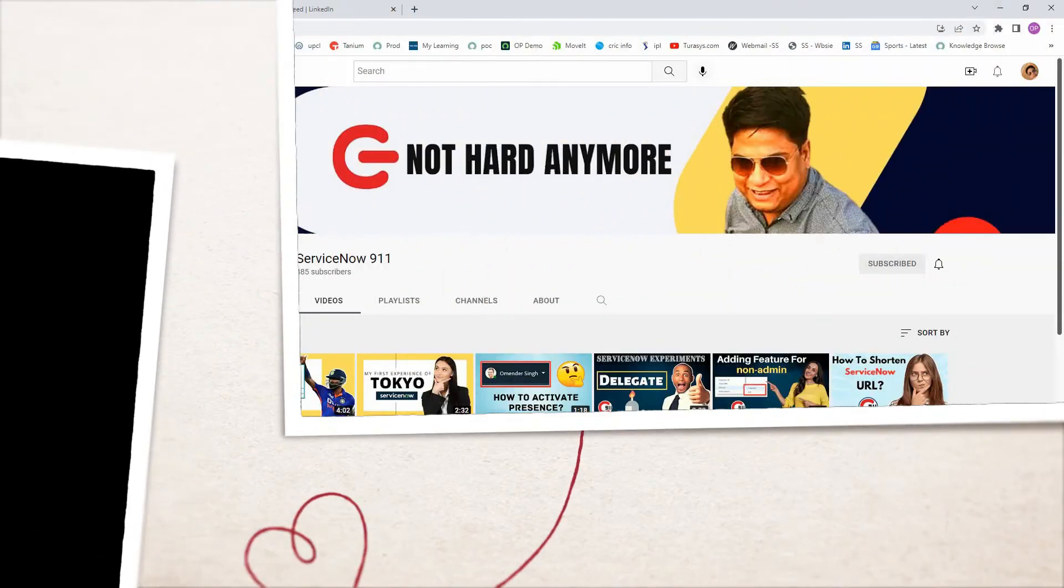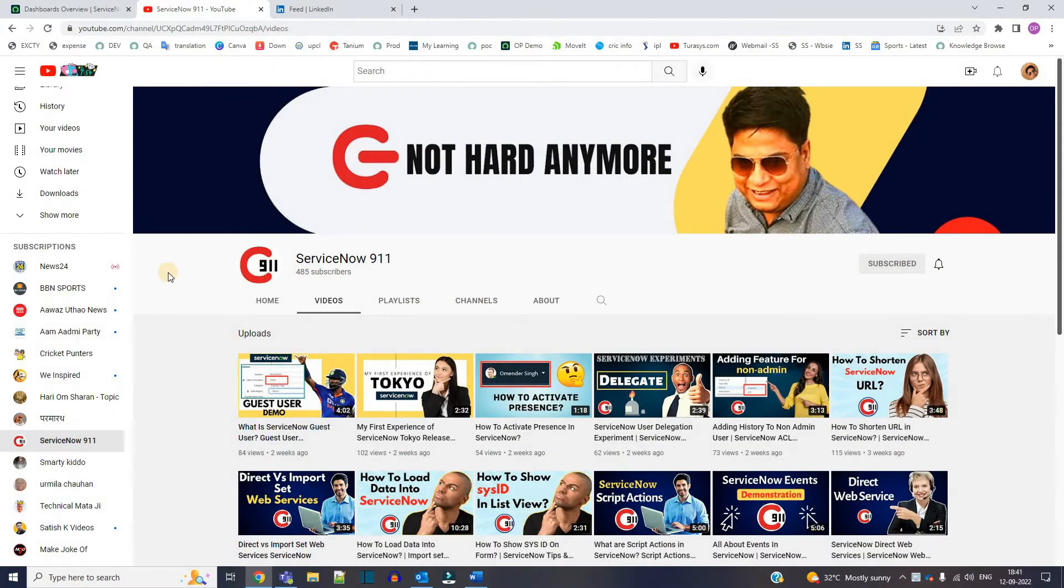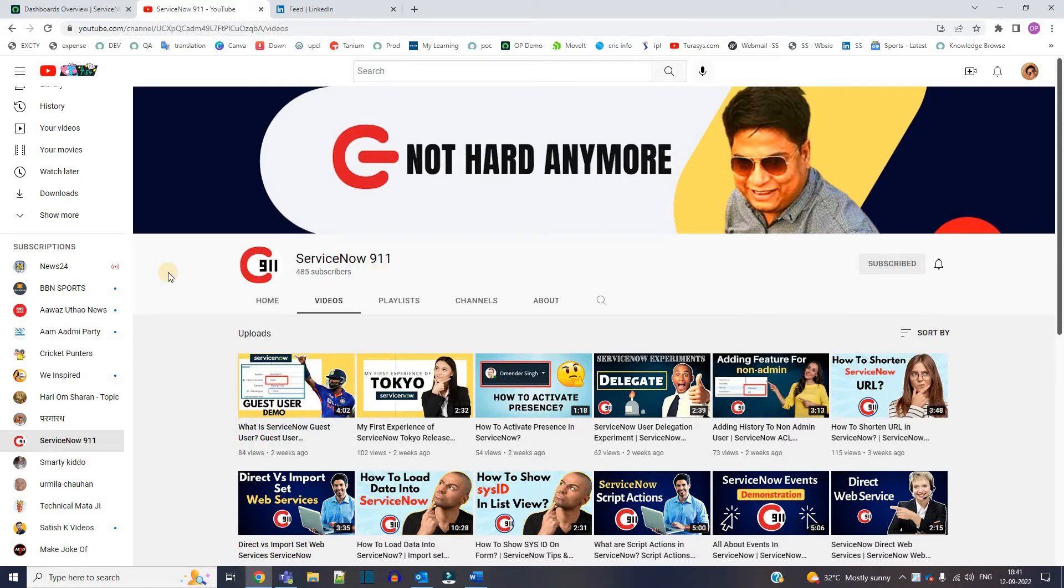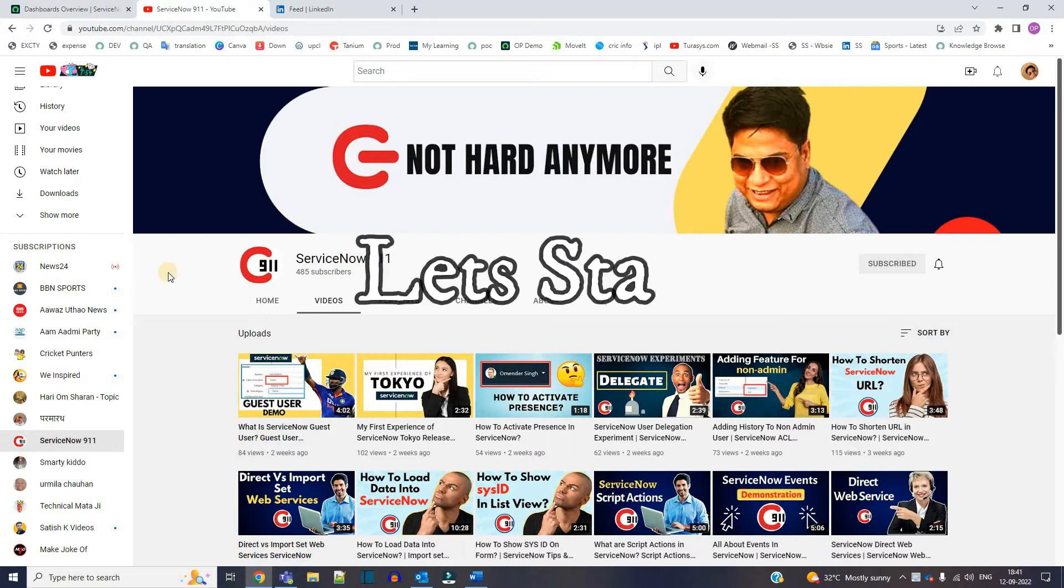Hello everyone, welcome back to ServiceNow 911. In today's video we are discussing email filters. These email filters are very important in order to avoid or block any unwanted communication or to move the emails which you get in your instance. So let's get started.